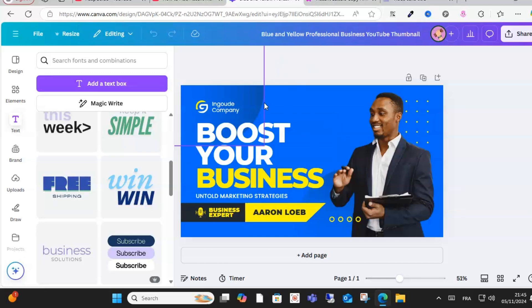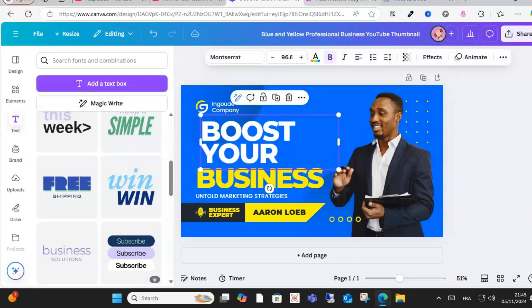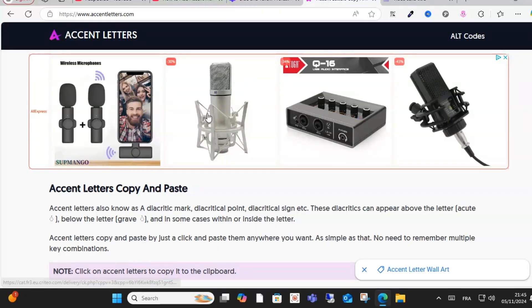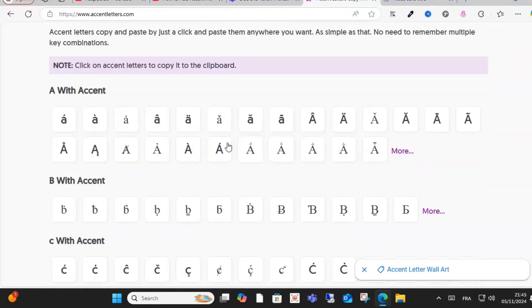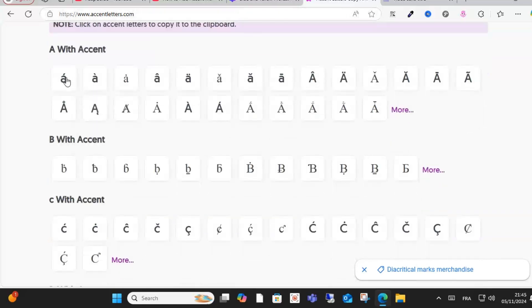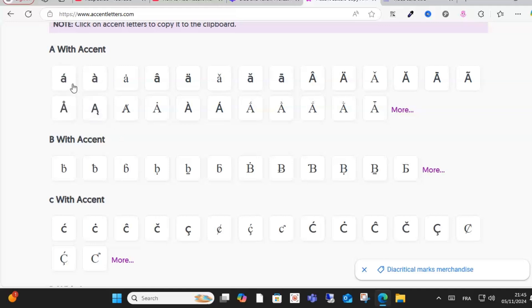I recommend guys you check this website. As you can see, accent letters - and this website has a lot of accents with all letters. For example, when you have this one...